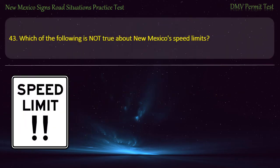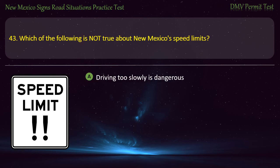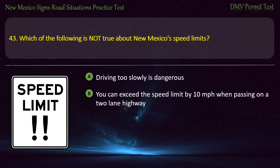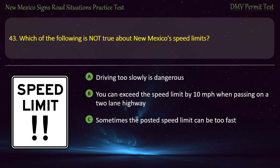Question 43. Which of the following is not true about New Mexico's speed limits? Options: Driving too slowly is dangerous; you can exceed the speed limit by 10 miles per hour when passing on a two-lane highway; or sometimes the posted speed limit can be too fast. Answer: You can exceed the speed limit by 10 miles per hour when passing on a two-lane highway.